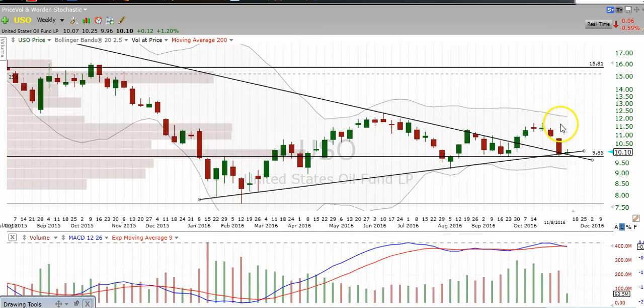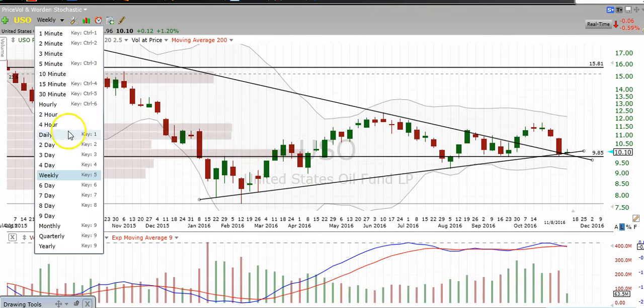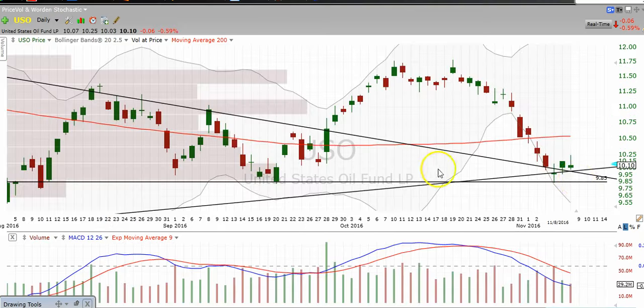I don't want to get ahead of ourselves because in the meantime we need to hold this level, and we need to have another daily green day to really convince me.